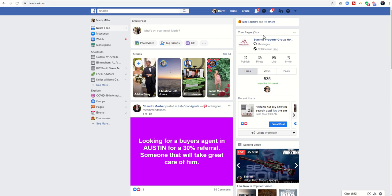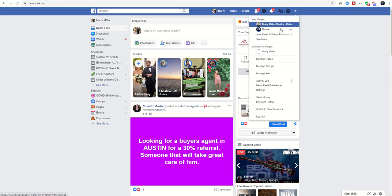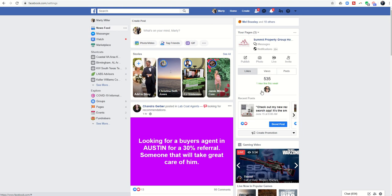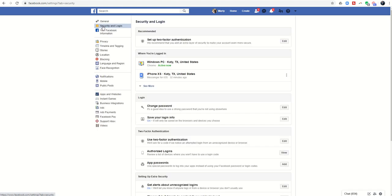The first thing we're going to do is click on the down arrow to the far right on the top toolbar, and we're going to choose settings. So here's settings. The second option down is security and login. You can see the first recommendation is set up two-factor authentication.